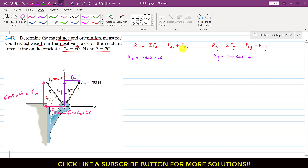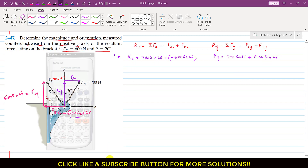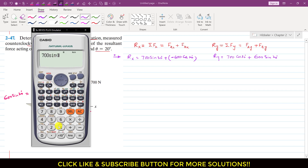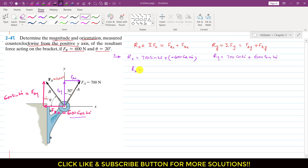Fbx is 600 cos 20° but it is acting in the negative x direction, so we write minus 600 cos 20°, since rightward is our positive direction. Fby is acting in the positive y direction, so it is positive — no negative sign needed. So we can now compute: Rx = 700 sin 30° − 600 cos 20°, which gives Rx = −213.82 Newtons.